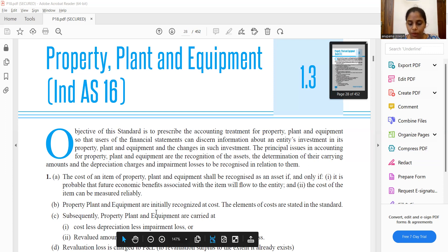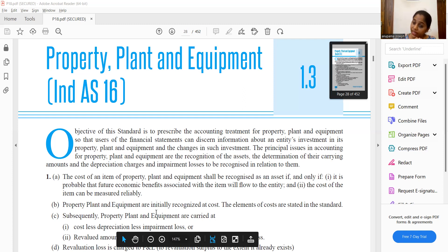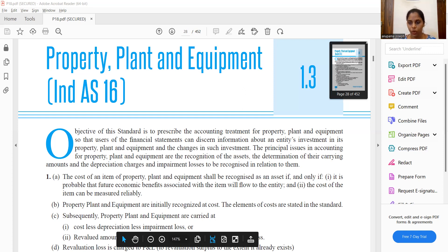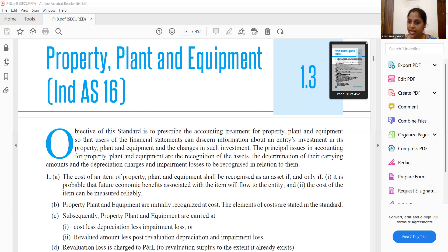We have to recognize PPE at cost. At cost, we can recognize the purchase cost - that is, we directly incur the cost. For subsequent measurement, we recognize at cost minus depreciation minus impairment loss. Impairment is covered in Day 36, where we will study the details of impairment loss.